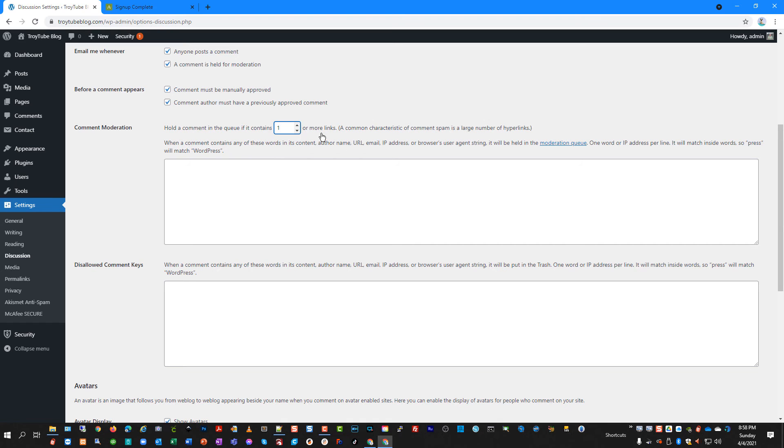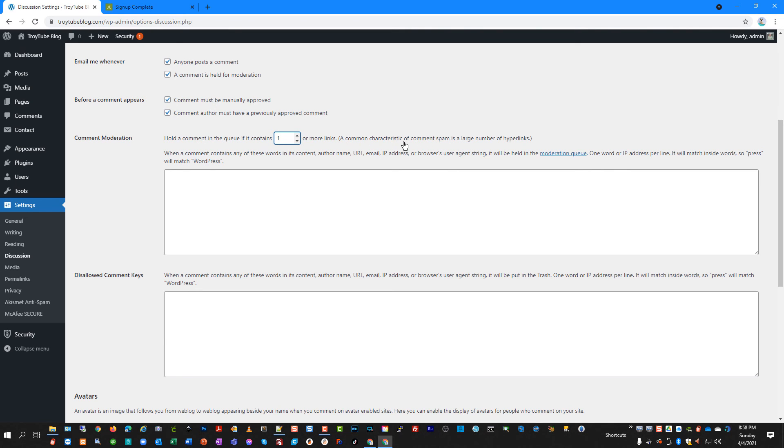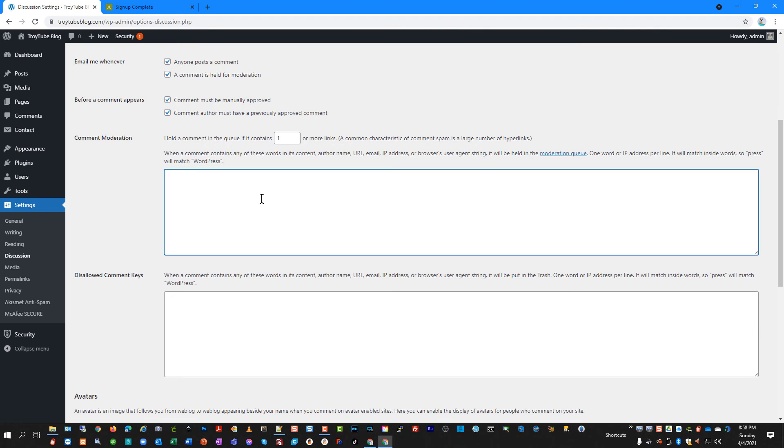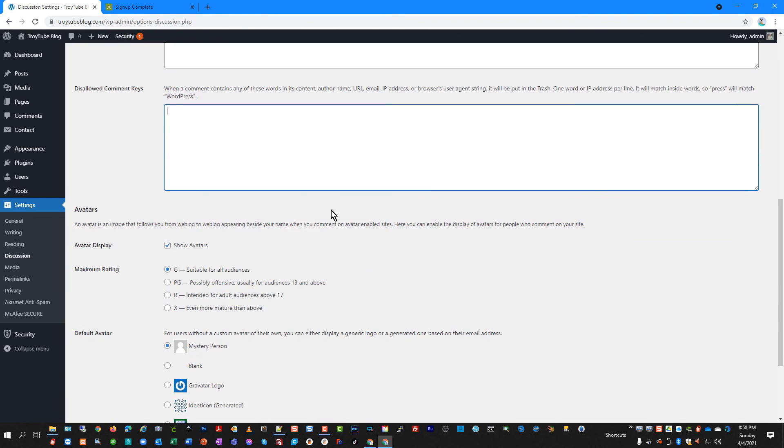So common characteristics of common spam is a large number of hyperlinks. So this in addition to the Akismet plugin will allow you to control your spam and the type of information people comment on your posts and articles and pages throughout your site. And then you can put certain keywords that will catch the spam and kind of quarantine it in a moderation queue until you approve it. And then you can flat out disallow keys and certain keywords and other phrases so that it will definitely not be allowed.